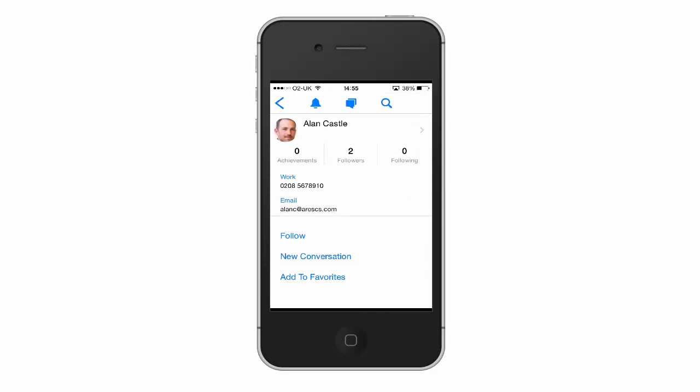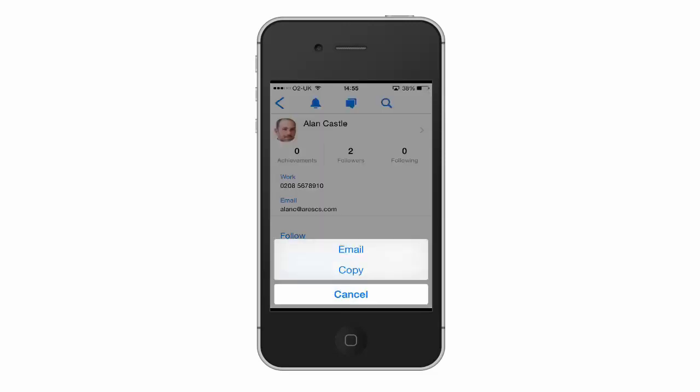Now from here I can do a number of different things. For example, I could click on their email, and in selecting that, that's then going to give me an option to send an email. And that's interacting directly with the email function on the phone.